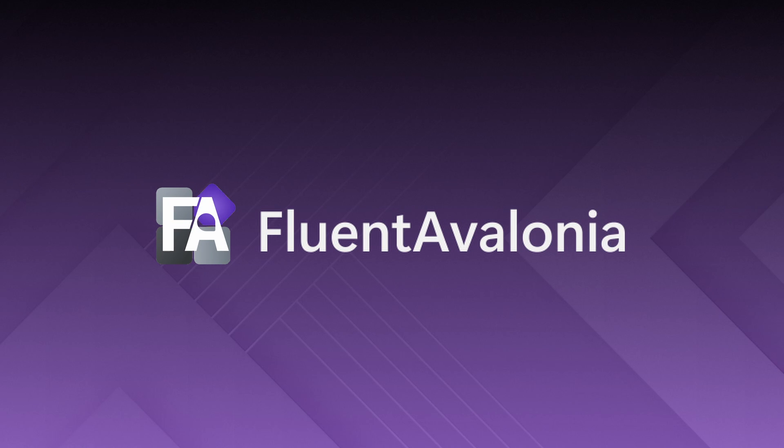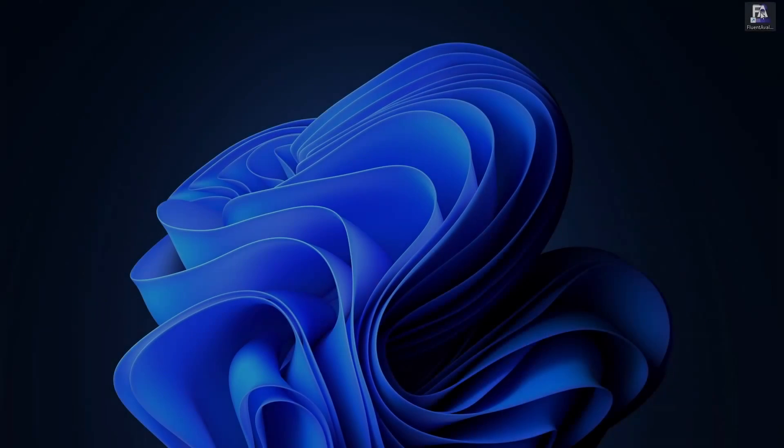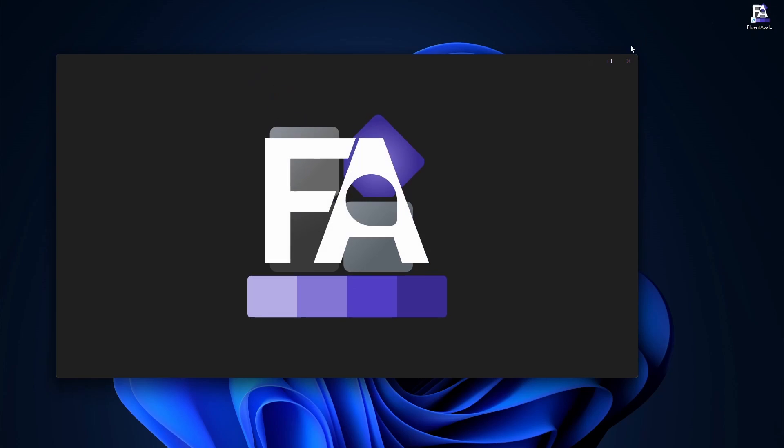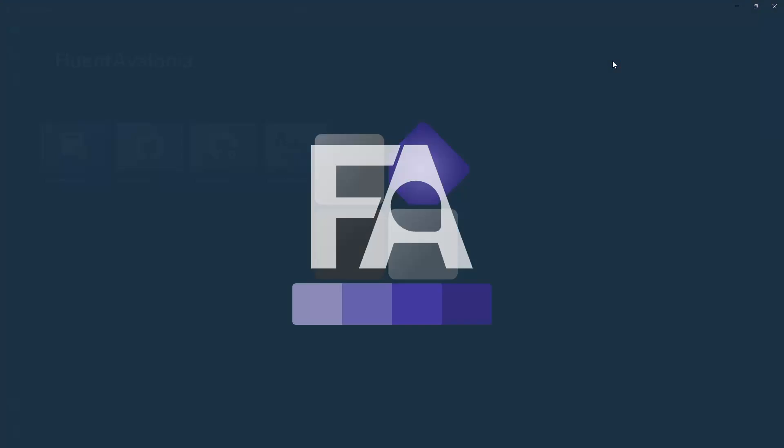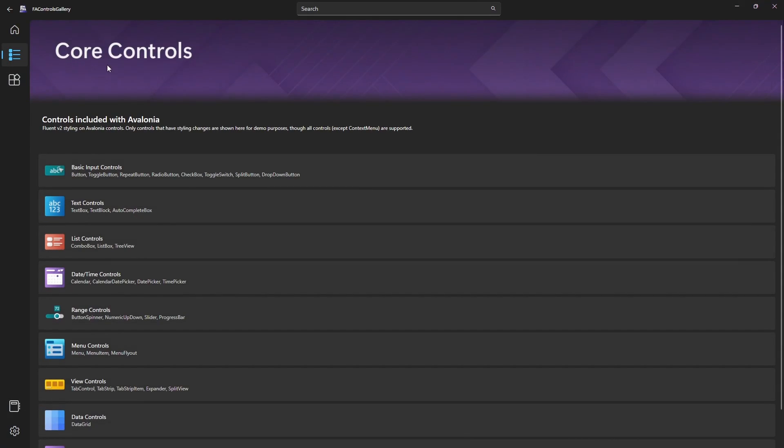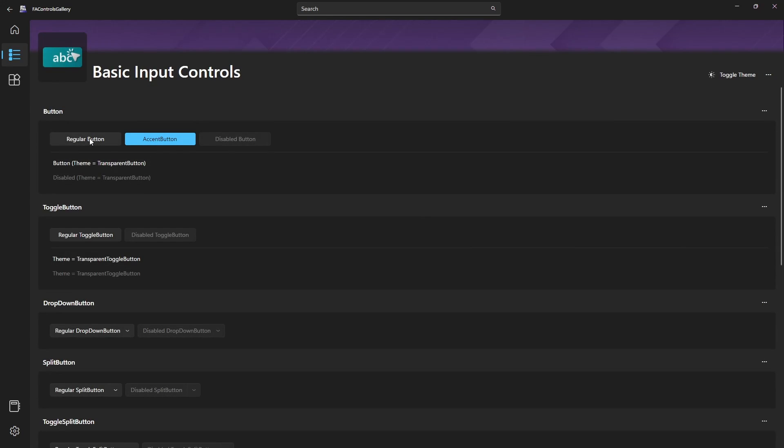Fluent Avalonia is a modern toolkit for Avalonia applications, inspired by Fluent Design and WinUI. Put in simple words, this library changes the style of your Avalonia application to make it look like a Windows 11 native app. The new style is automatically applied to most of the default Avalonia controls, plus you get some new controls out of the box.